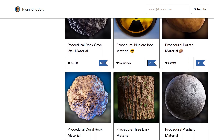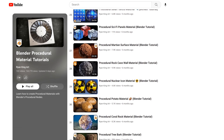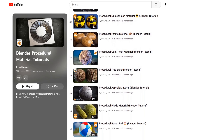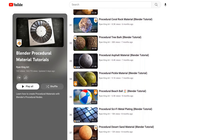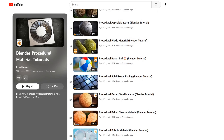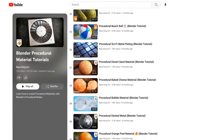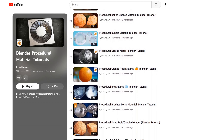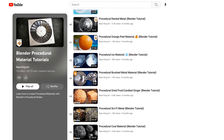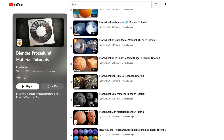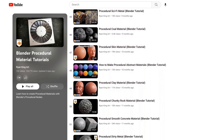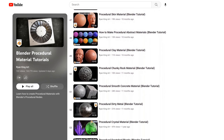And finally, if you'd like to learn how to create any of these materials yourself, you can check out my Blender procedural material tutorial playlist on my YouTube channel. So thanks for watching, and I hope you enjoy the materials.